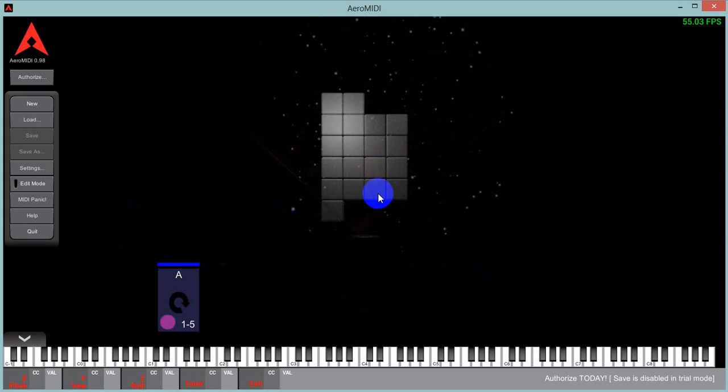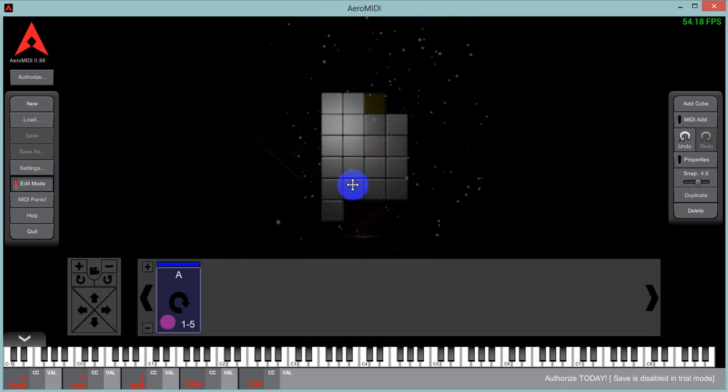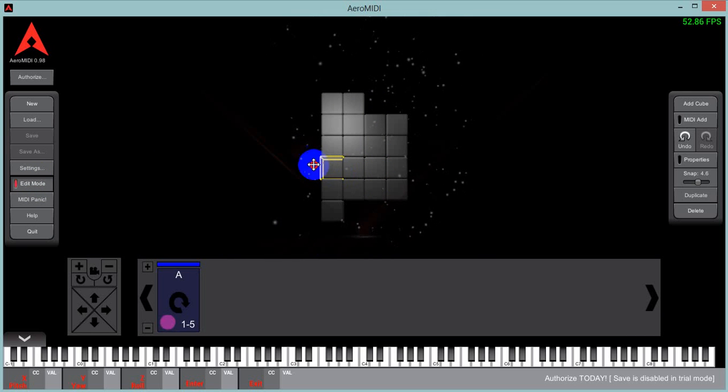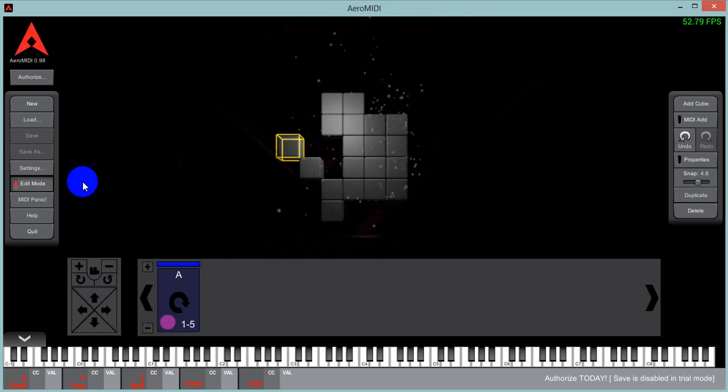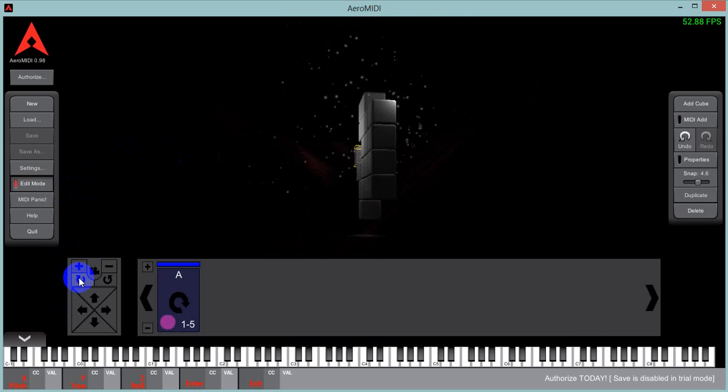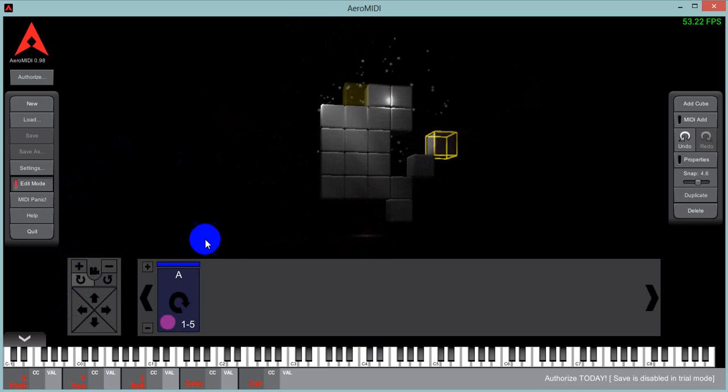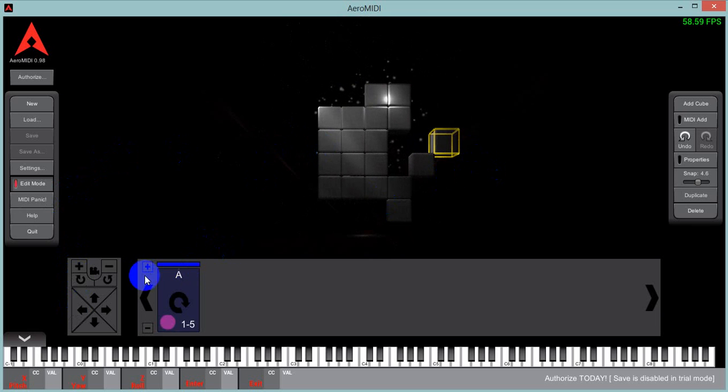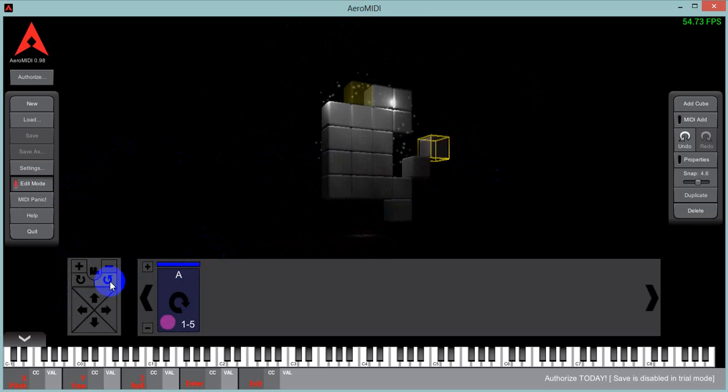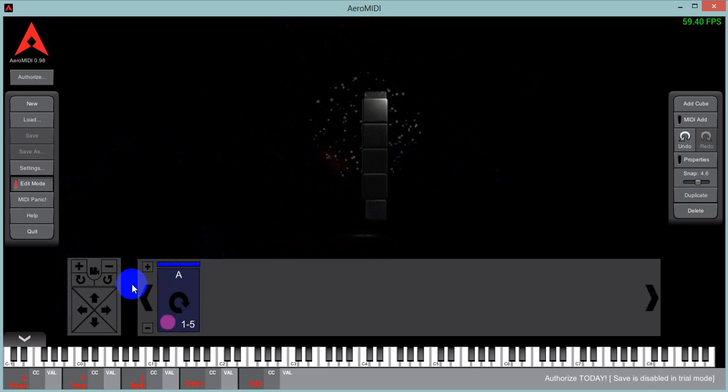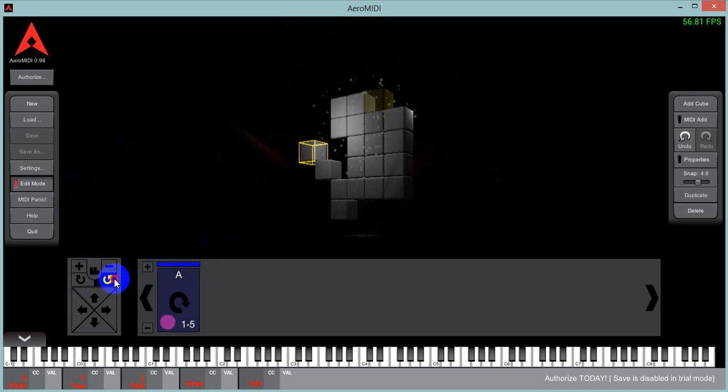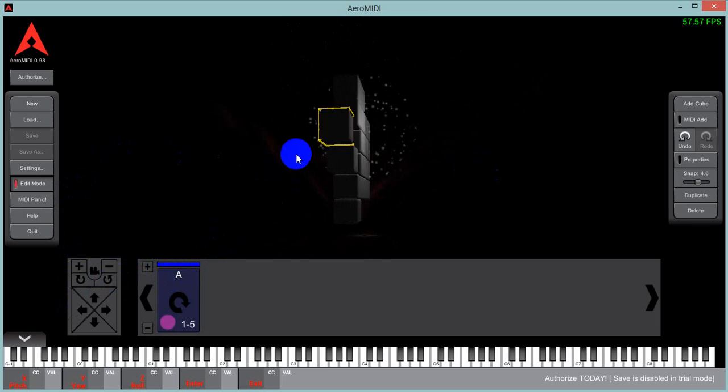You can arrange the cubes any way you want. This is just the way they are right now. And you can rotate the view to resize them and reorganize them as you'd like.